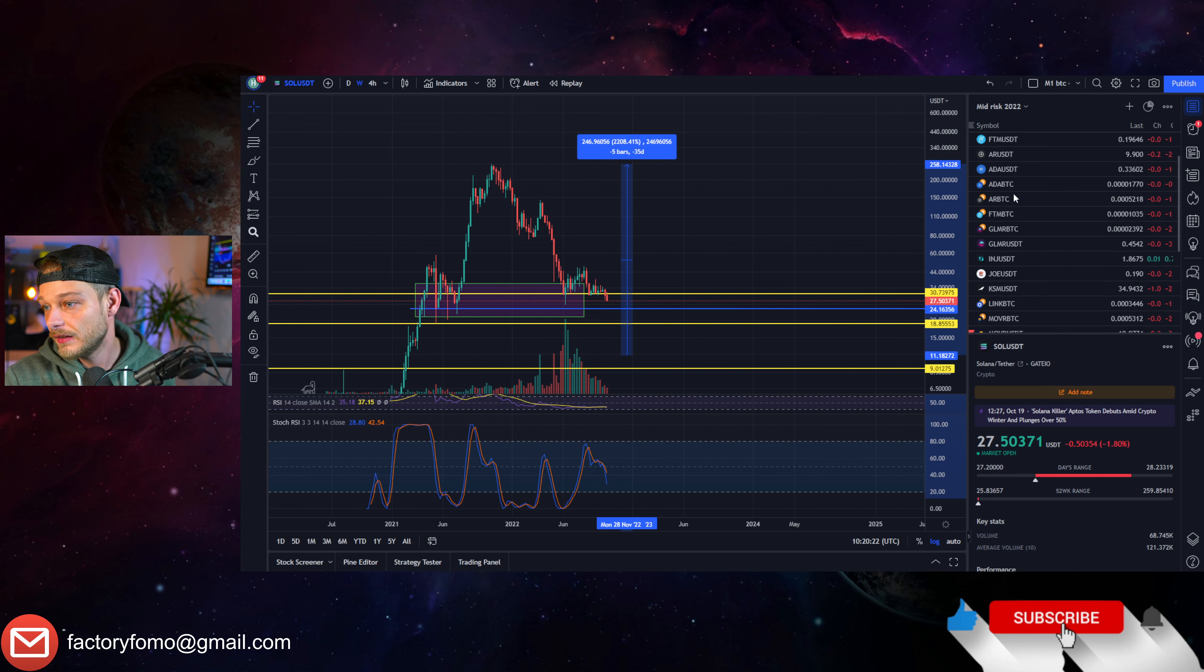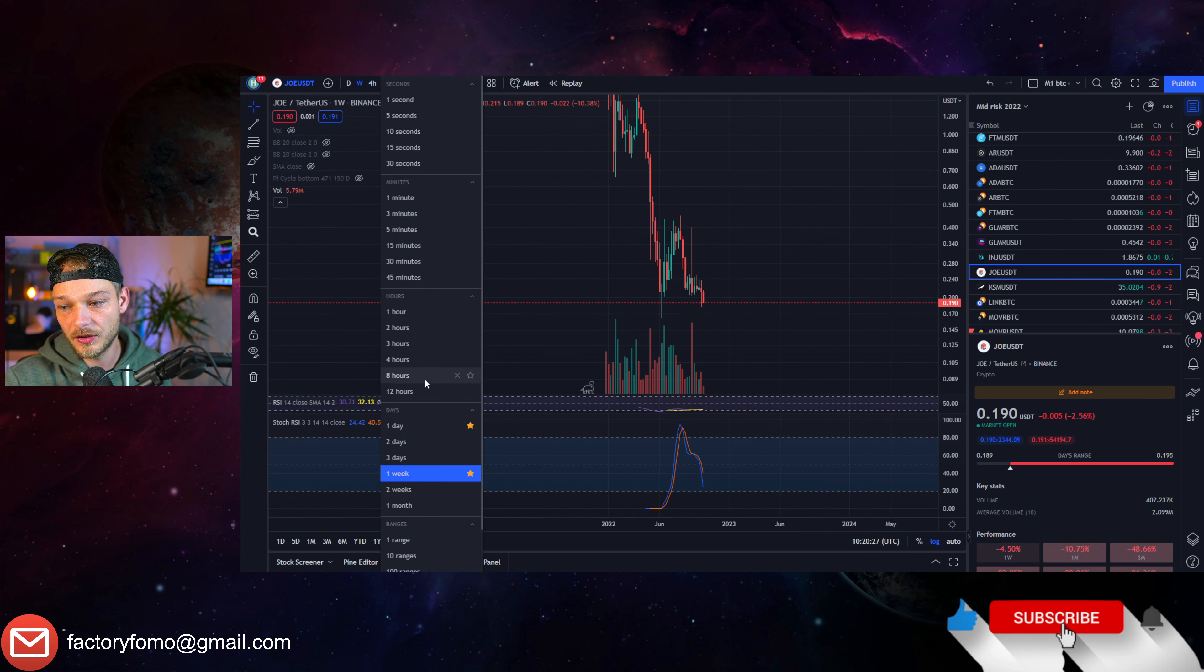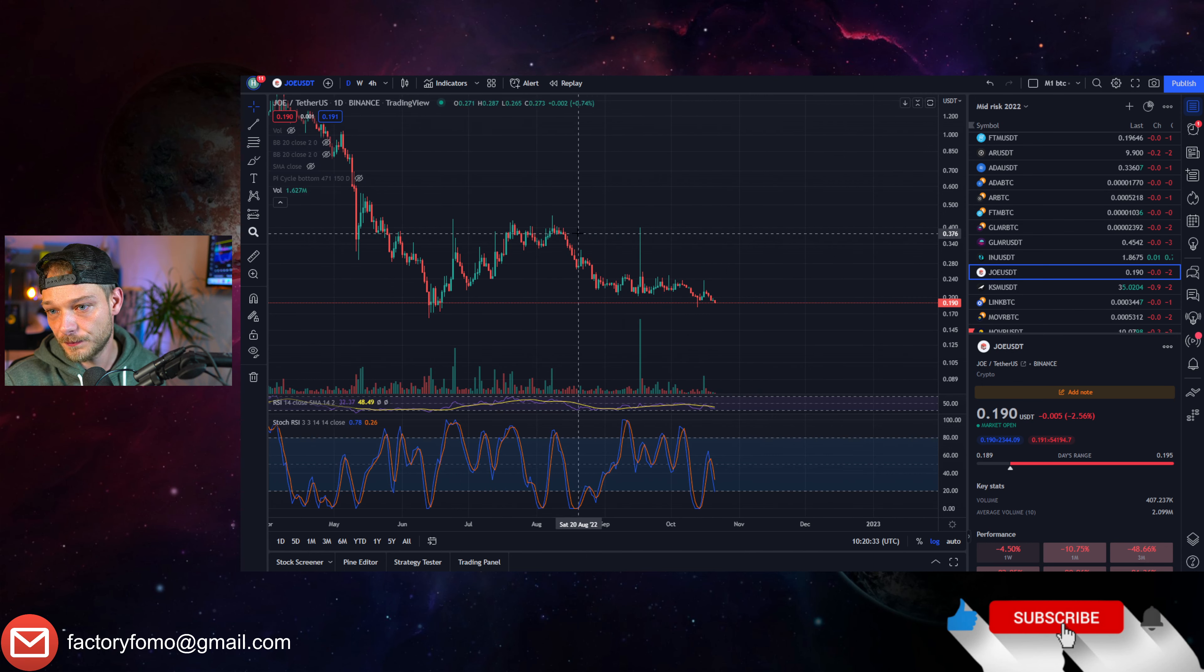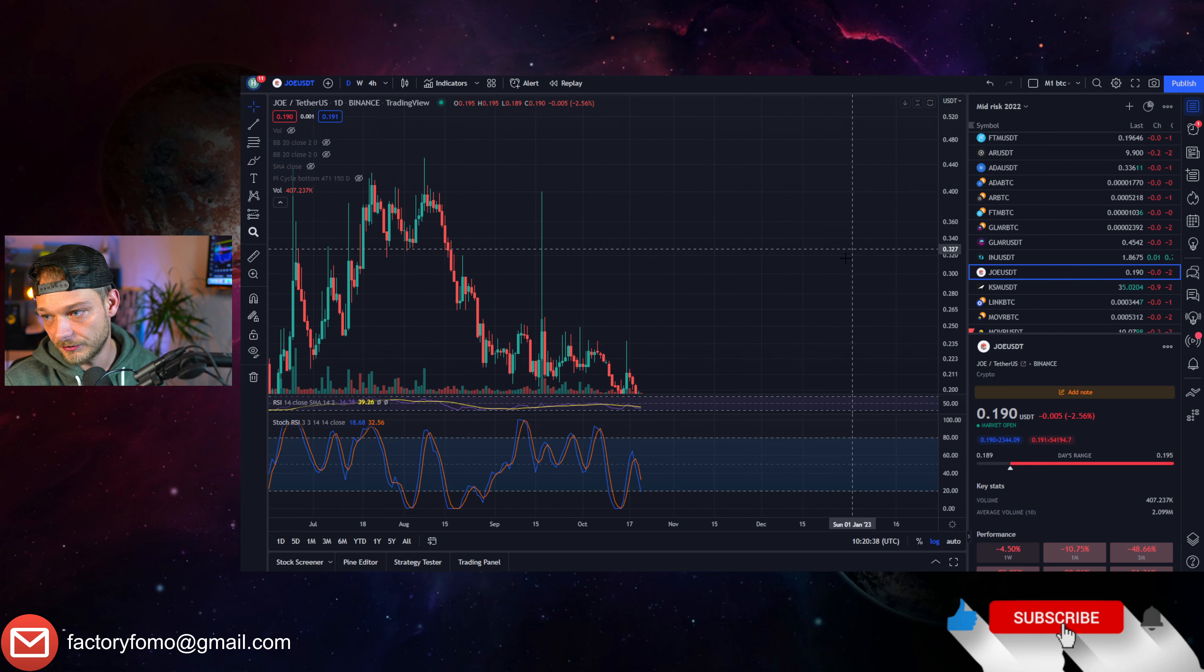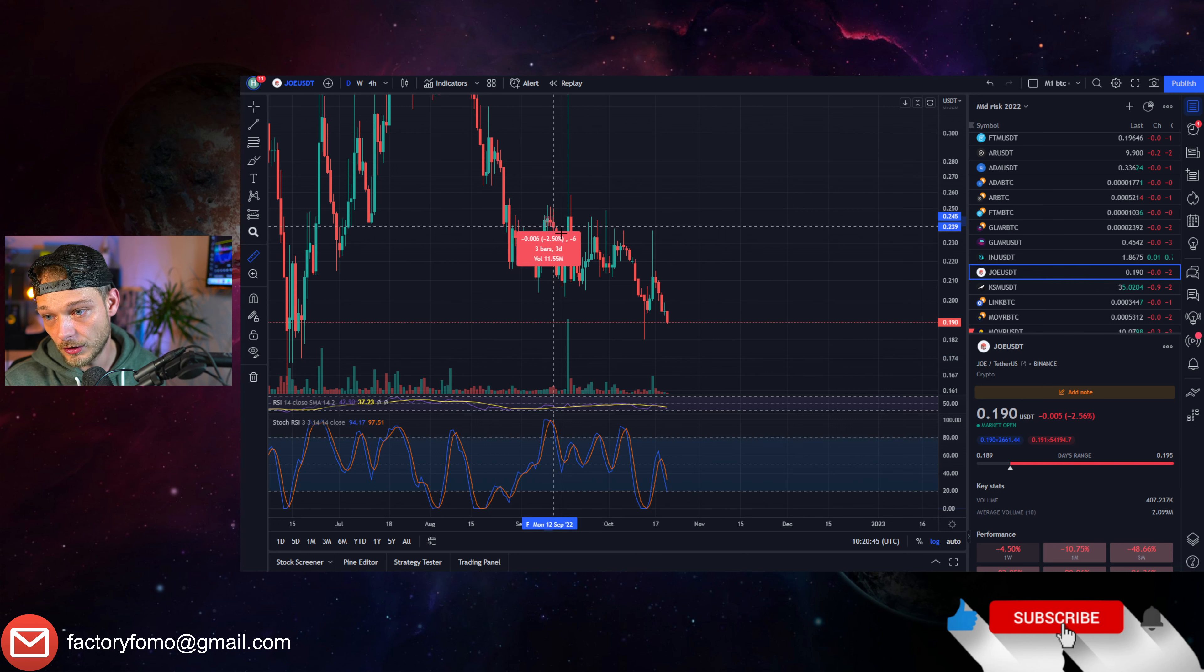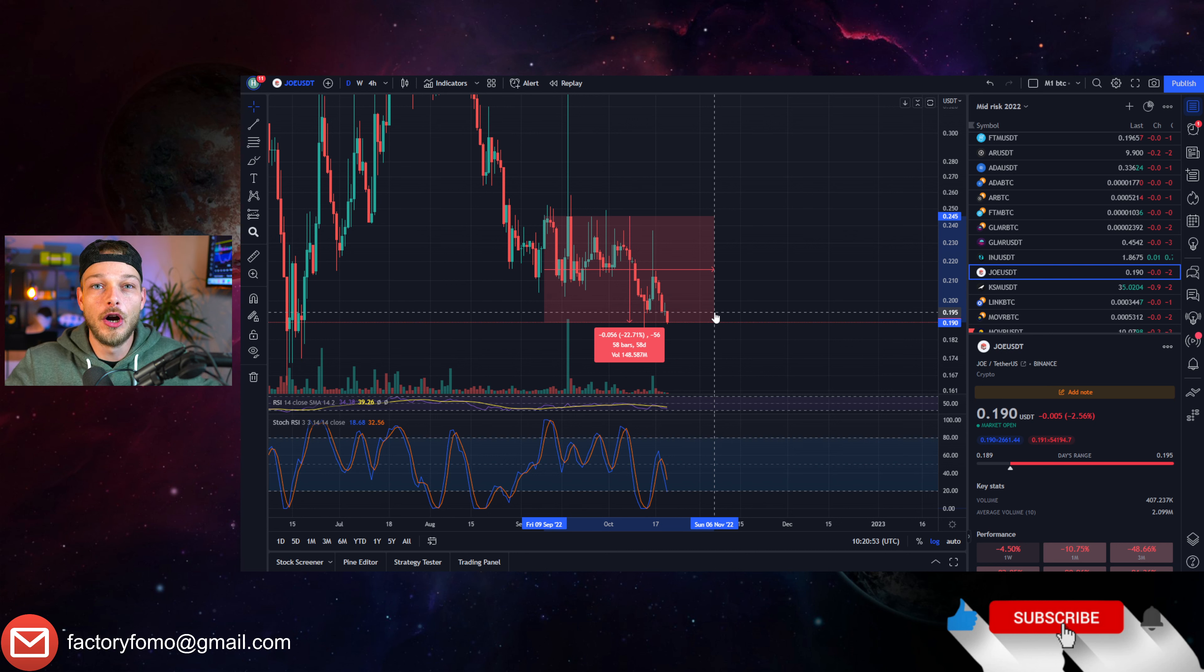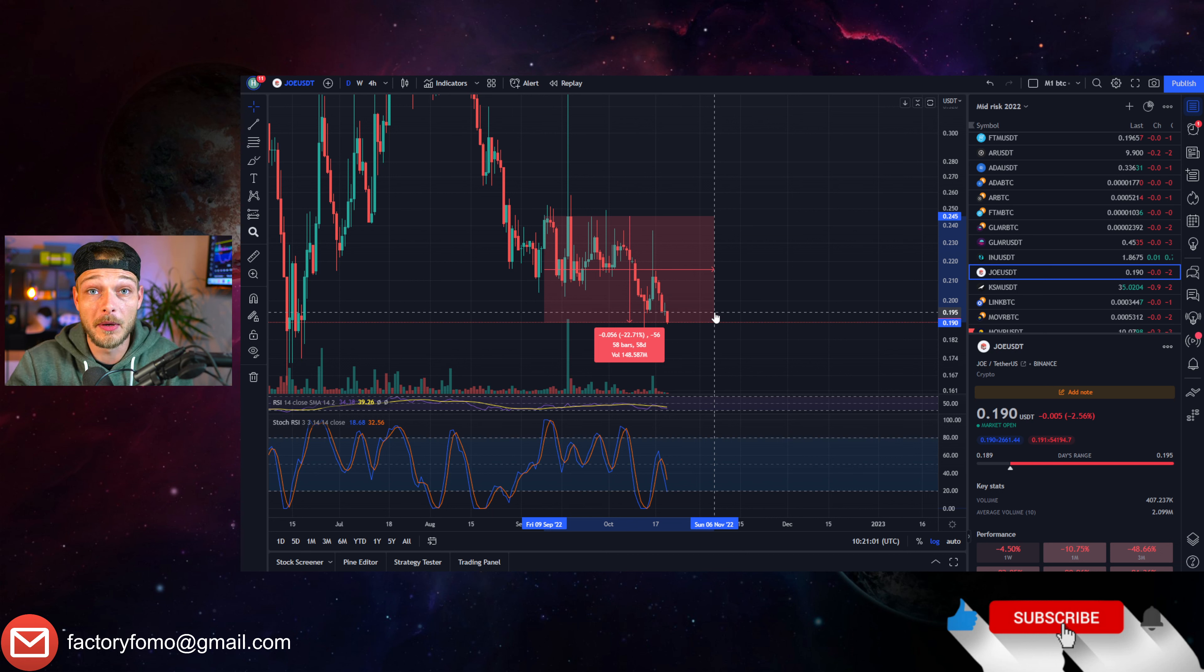Where would it take it? It would take Solana at around 11 dollars, right around this support area. Could definitely be the case. Could also be that Solana bounces here, but these are prices that if you buy right now, to keep it positive, Solana came from 260 dollars. So let's say you buy Solana right now and it goes back to its all-time high, which I believe it could, it's a 9x.